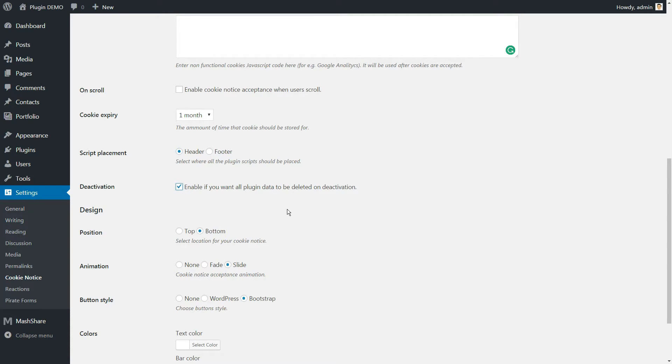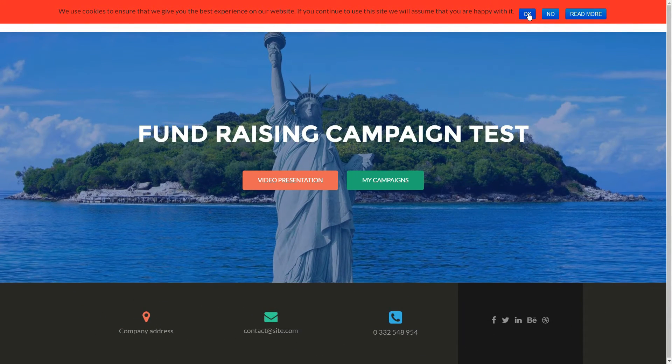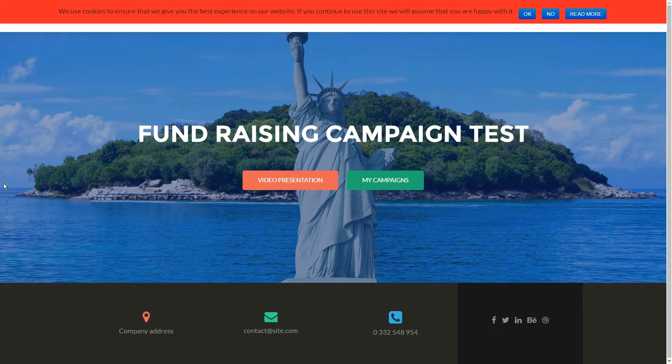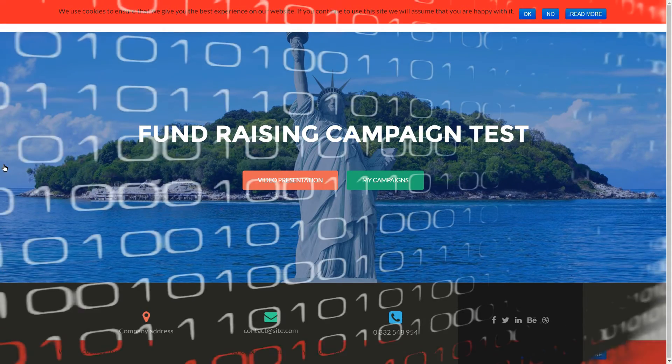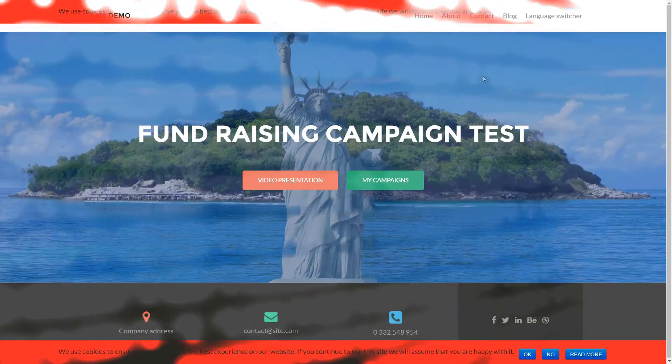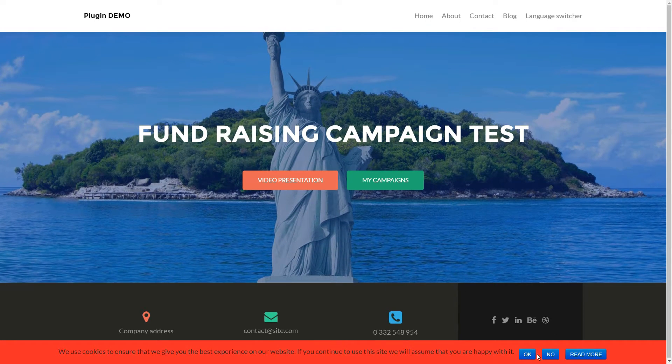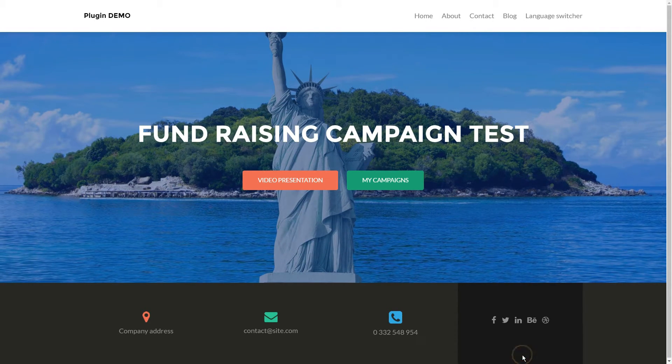Now select the location for your cookie notice, top or bottom. While you can choose whether you want your EU Cookie Consent to appear at either the top or bottom of your page, it will always display until a user makes a decision.